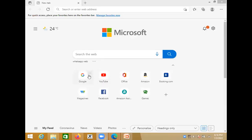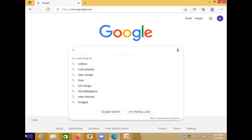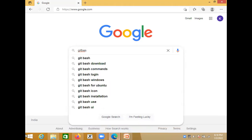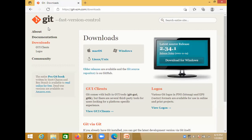Open your browser and in Google type 'git bash download'. Then you will be redirected to git-scm.com, their official website. Click on the Downloads link.